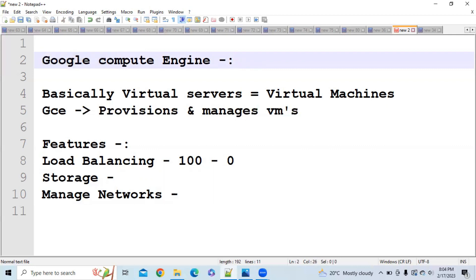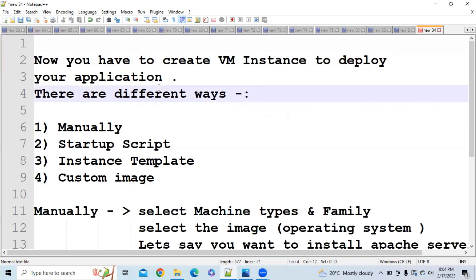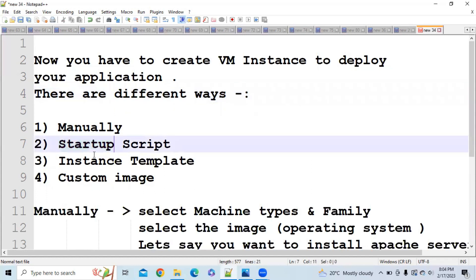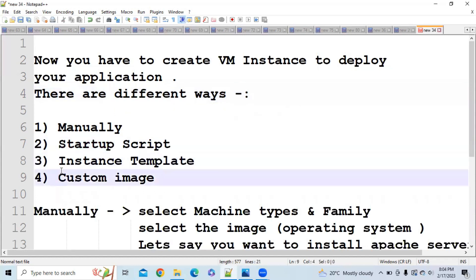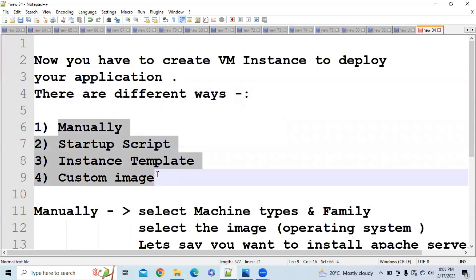To deploy your application, you need to create VM instances in Google Compute Engine. There are different ways of creating VM instances: you can create them manually, use a startup script, use an instance template, or go with custom images. I will explain the difference between all of these one by one.